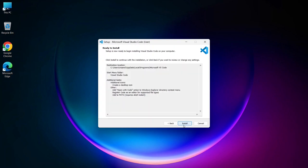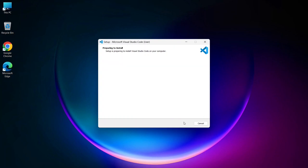The installer is now ready to install Visual Studio Code, so click Install. The installation process will begin, and it should only take a couple of minutes.